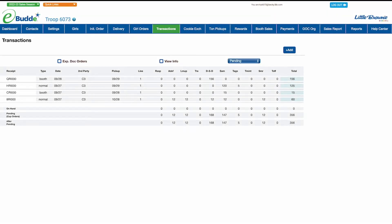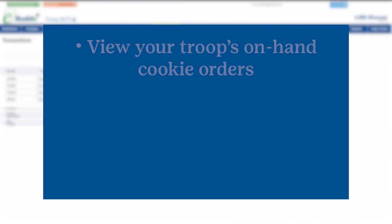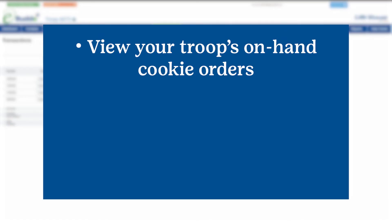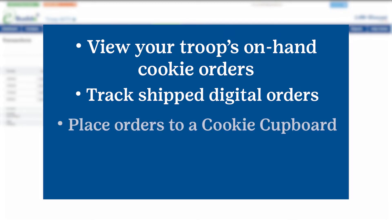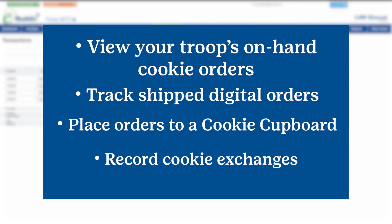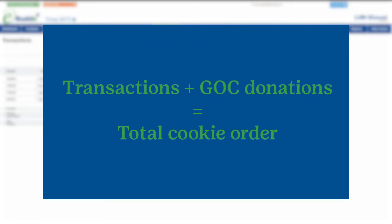eBuddy's transaction screen is where you can keep track of all the cookies your troop and Girl Scouts are financially responsible for this cookie season. You can also add or remove cookies from your inventory by creating new transactions. Use the transaction screen to view your troop's total on-hand cookie orders, track digital orders shipped directly to customers, place orders to cookie cupboards for any additional cookies you may need, and record cookie exchanges with other troops. The total of the cookie orders listed on the transactions tab plus any gift of carrying donations your troop has collected is the inventory you must submit payments for by the close of cookie season.